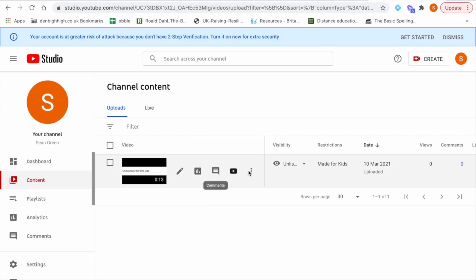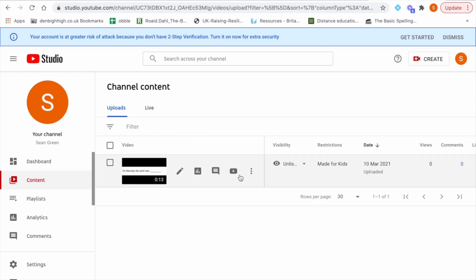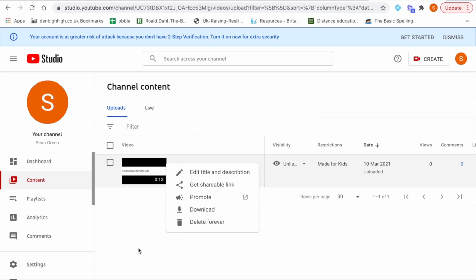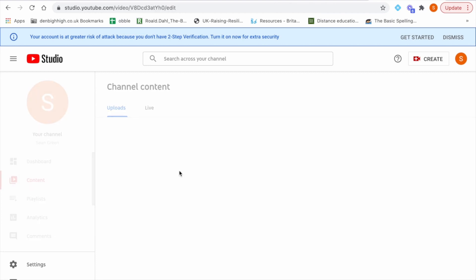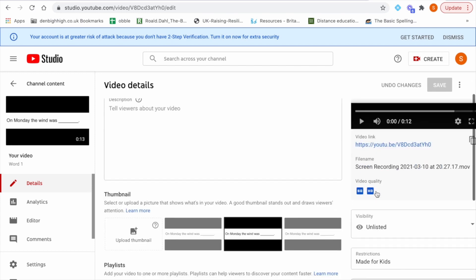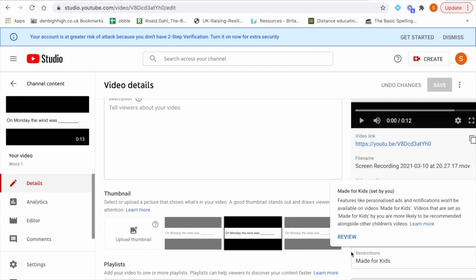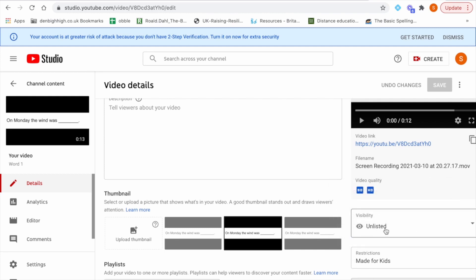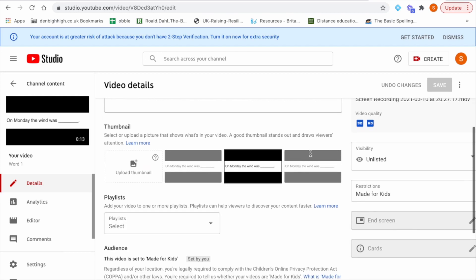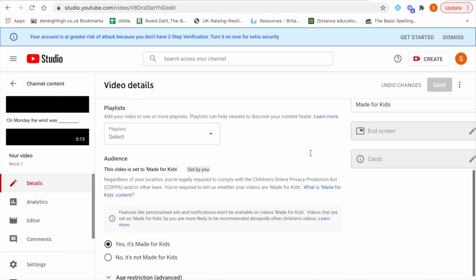But you will need to go into each one. You need to go into each one, click on details to make sure you've selected if it's suitable for kids and also make sure you select visibility as unlisted.